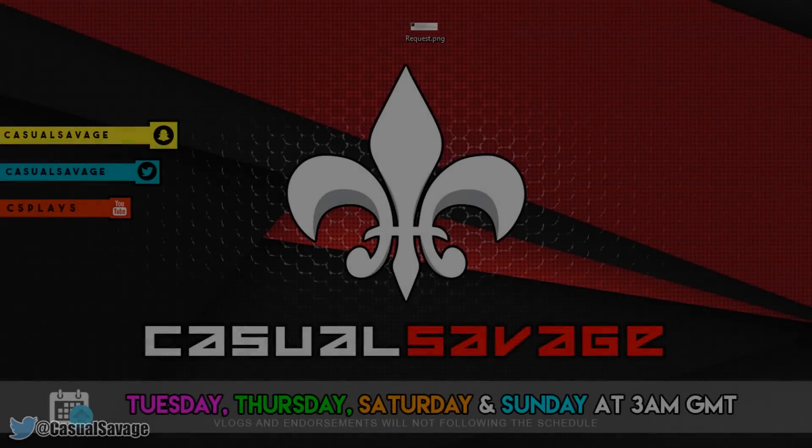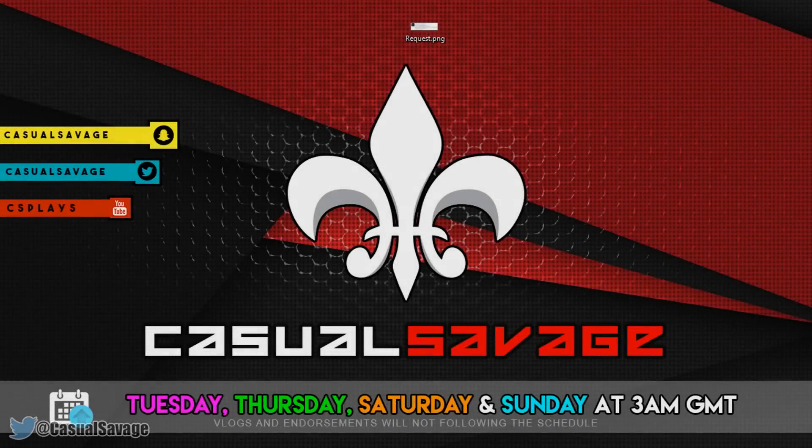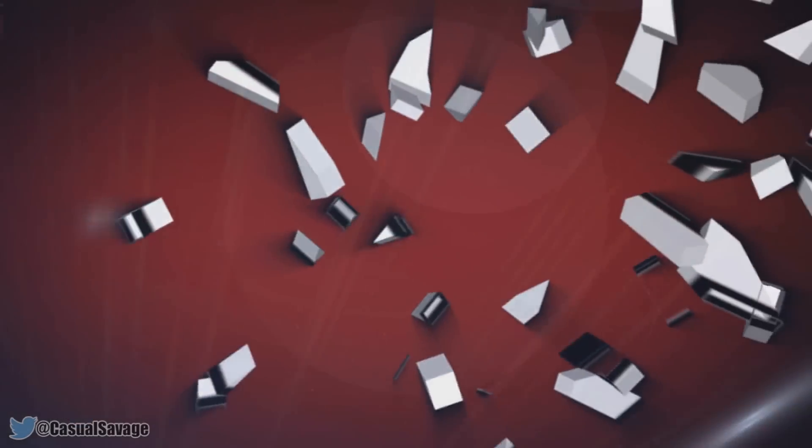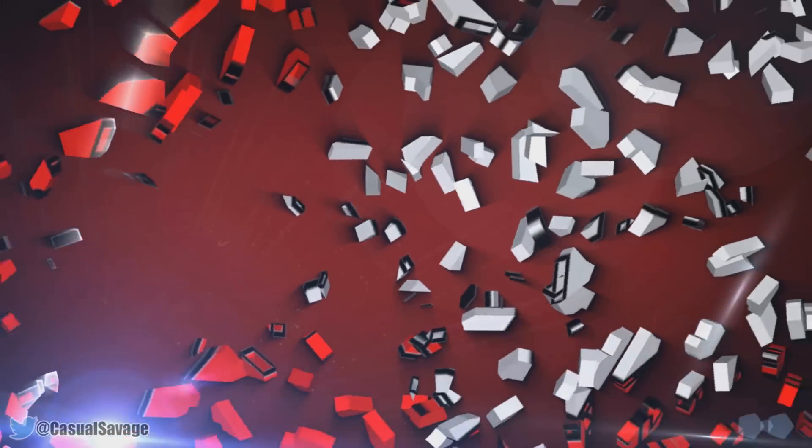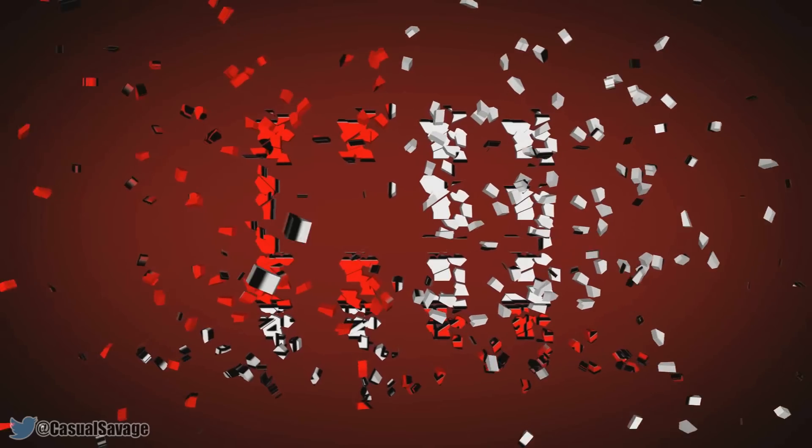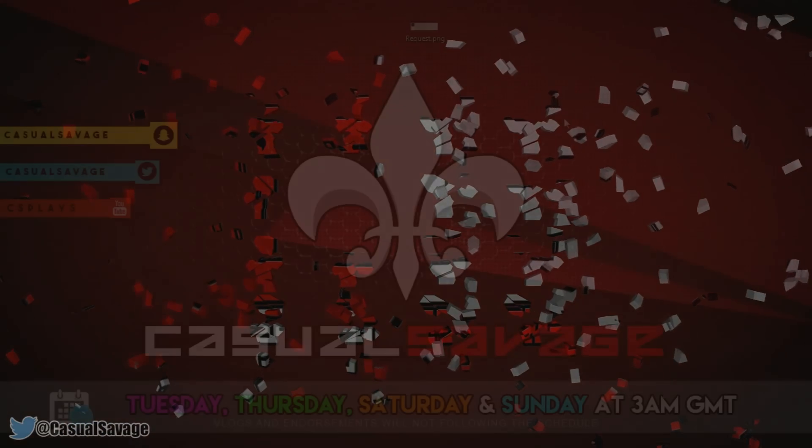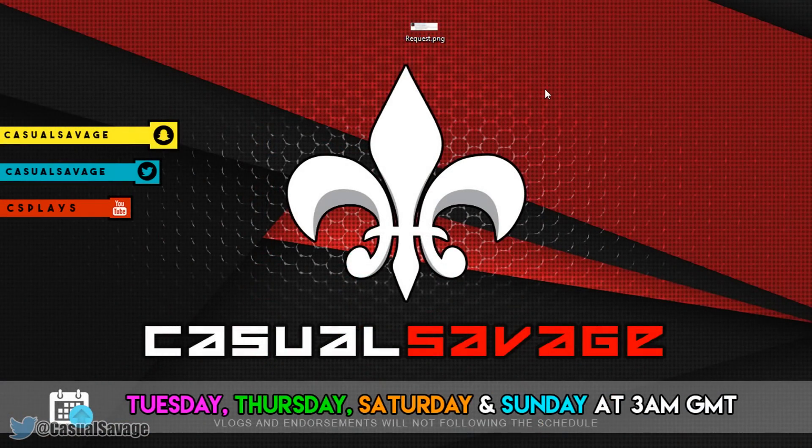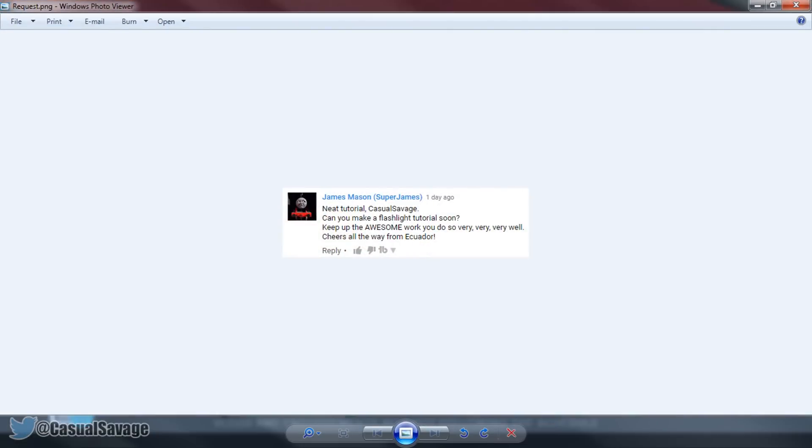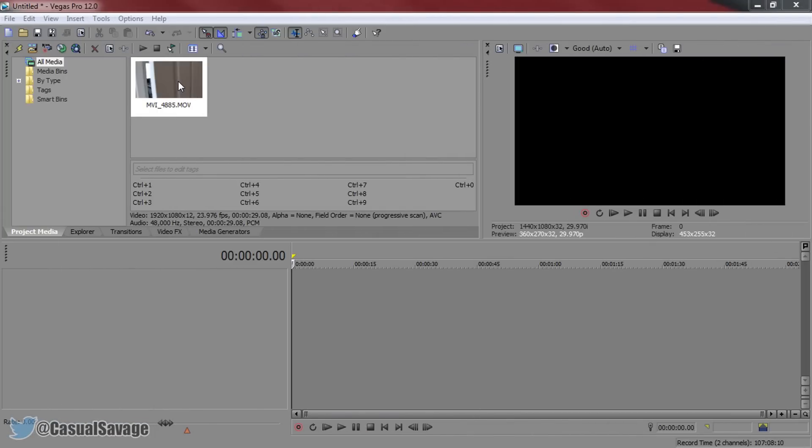What is going on guys, CasualSavage here and in this video I'm going to be showing you how to make a flashlight effect in Sony Vegas. Just before I get into the tutorial, this is a requested tutorial as you'll see on the screen right now. With that being said, if you'd like to request a tutorial, then be sure to leave it in the comments below or ask me on Twitter.